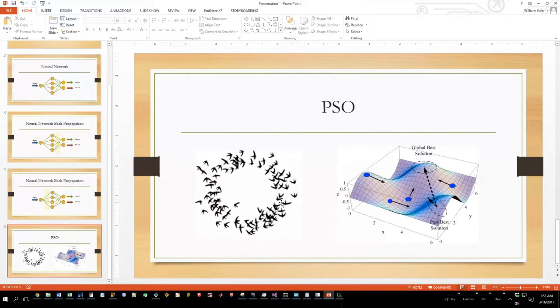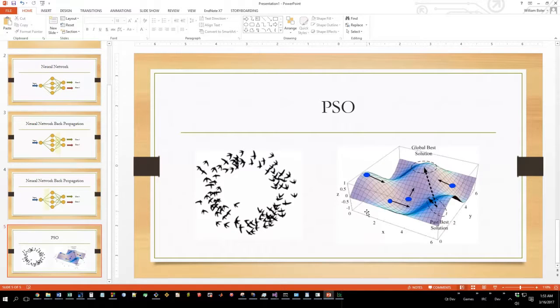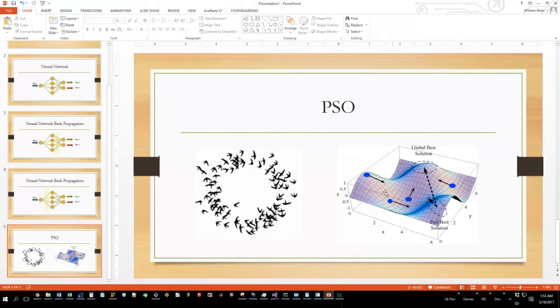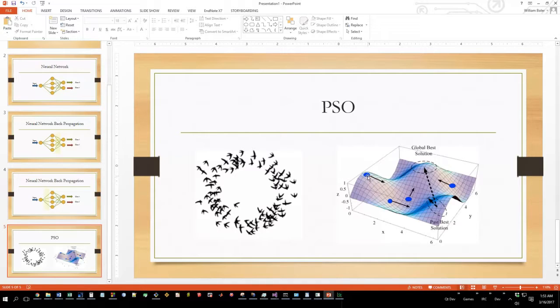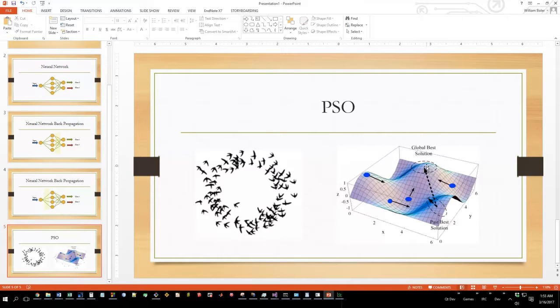Particle swarm optimization basically emulates this sort of behavior. You populate a bunch of particles in the particle space, and as you move these independent variables through your particle space, eventually they will converge on a solution as long as your fitness function is well defined.